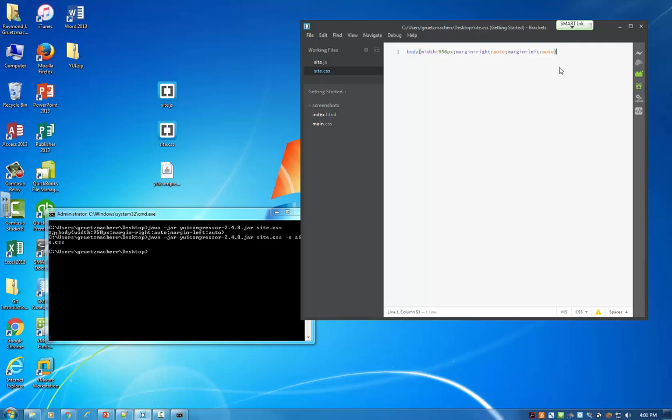This is a really simple basic example of a CSS file. So there's not a lot of benefit here. But you can imagine that if you have a very long file with lots of spaces, comments, tabs, we're actually saving a lot of space by going through this process. So just by executing that simple command, I was able to minify my CSS file.